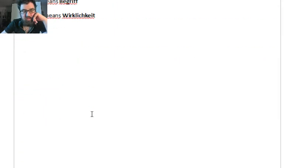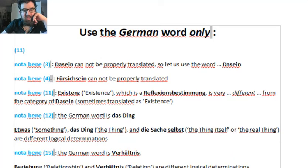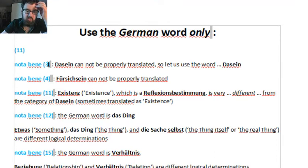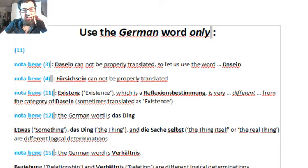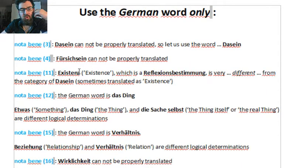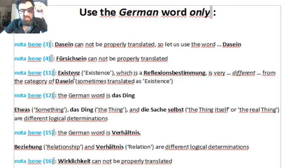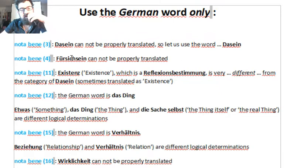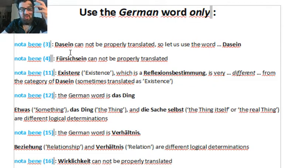I had spent time working on this. People will be able to use these documents to understand the important terminology. For instance, Dasein cannot be translated, nor Fürsichsein. Existence is very important because sometimes, not only in French but also in English, Dasein is translated by the word 'existence,' but they are very different logical determinations. Dasein is not existence — it is logically, ontologically as well, very different.